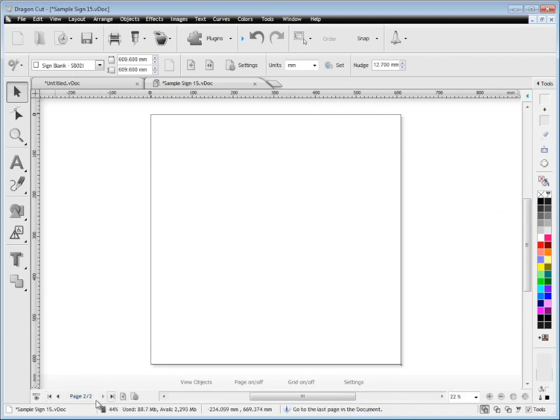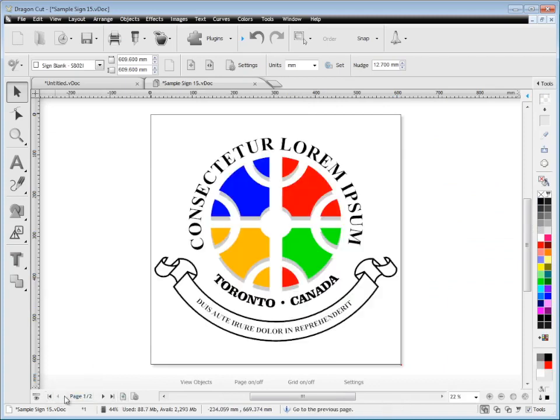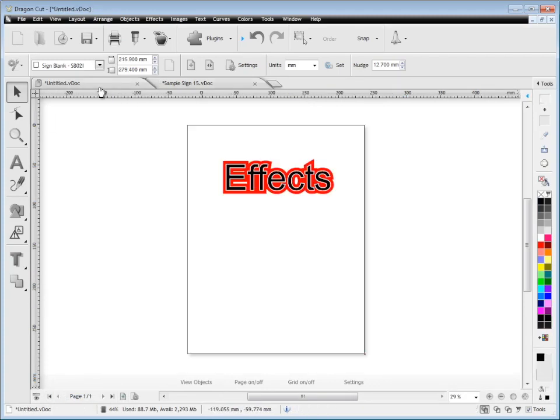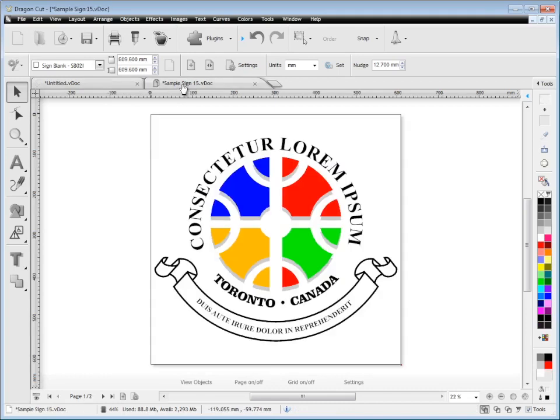You can also navigate through your pages down there so you can go and navigate between documents by clicking on these tabs.